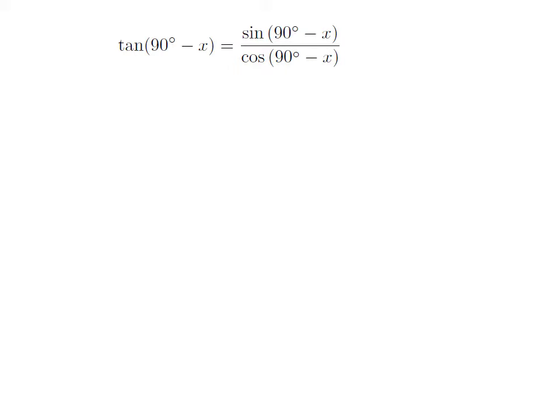So, tangent of 90 degree minus x is equal to sine of 90 degree minus x divided by cosine of 90 degree minus x.